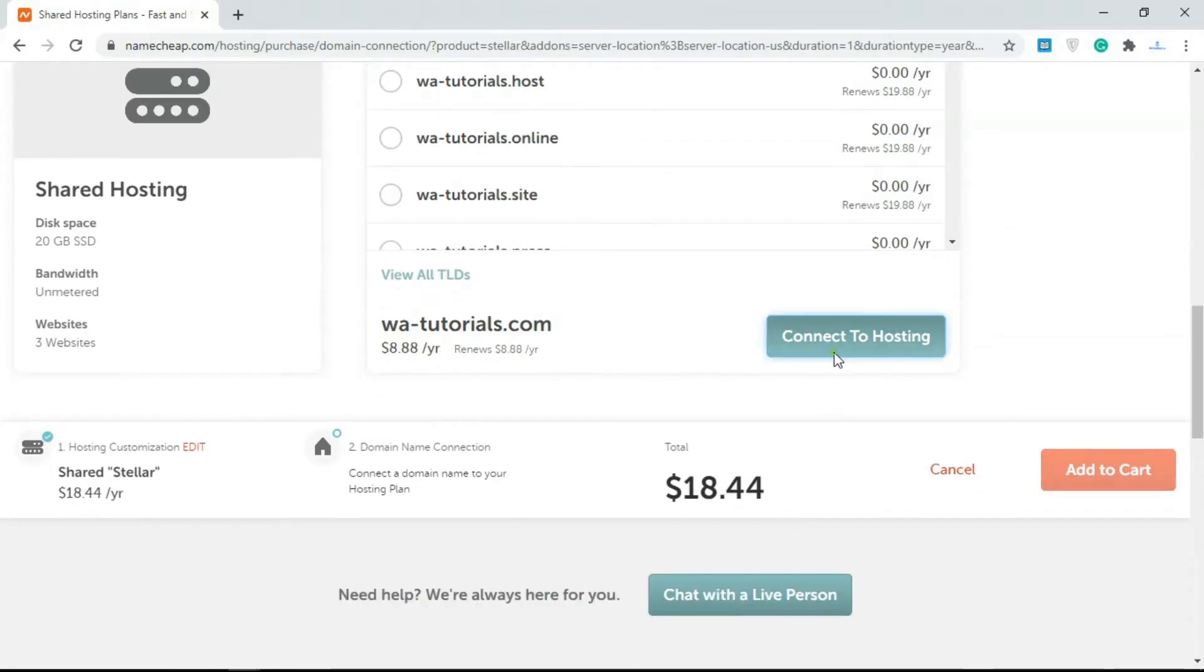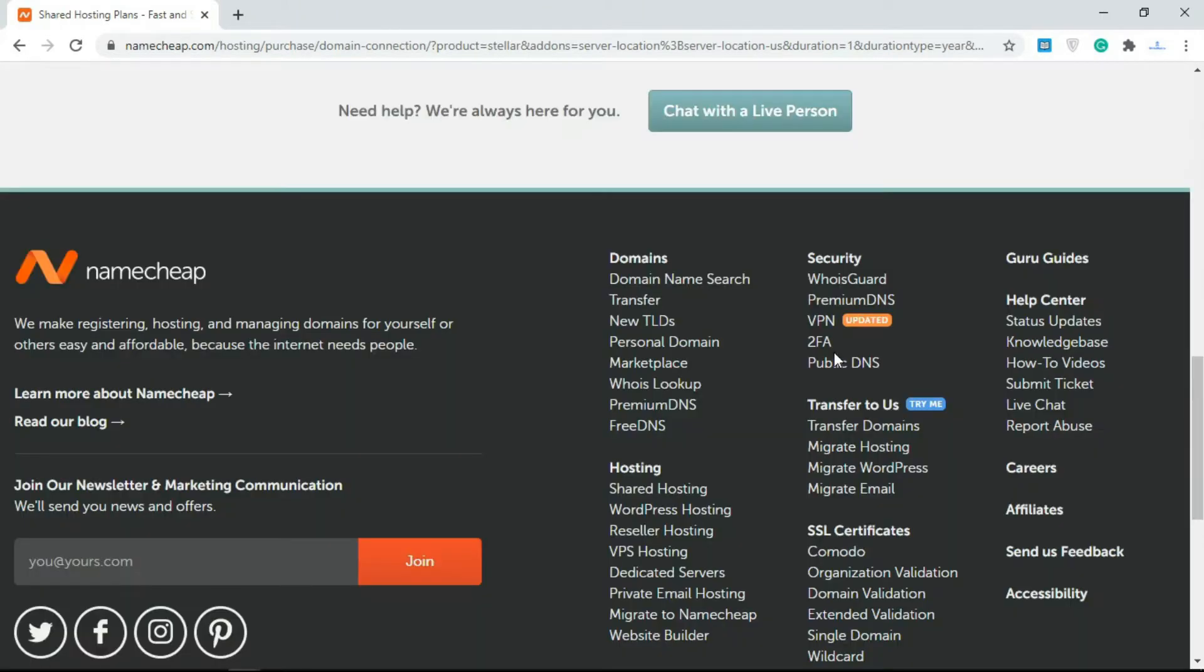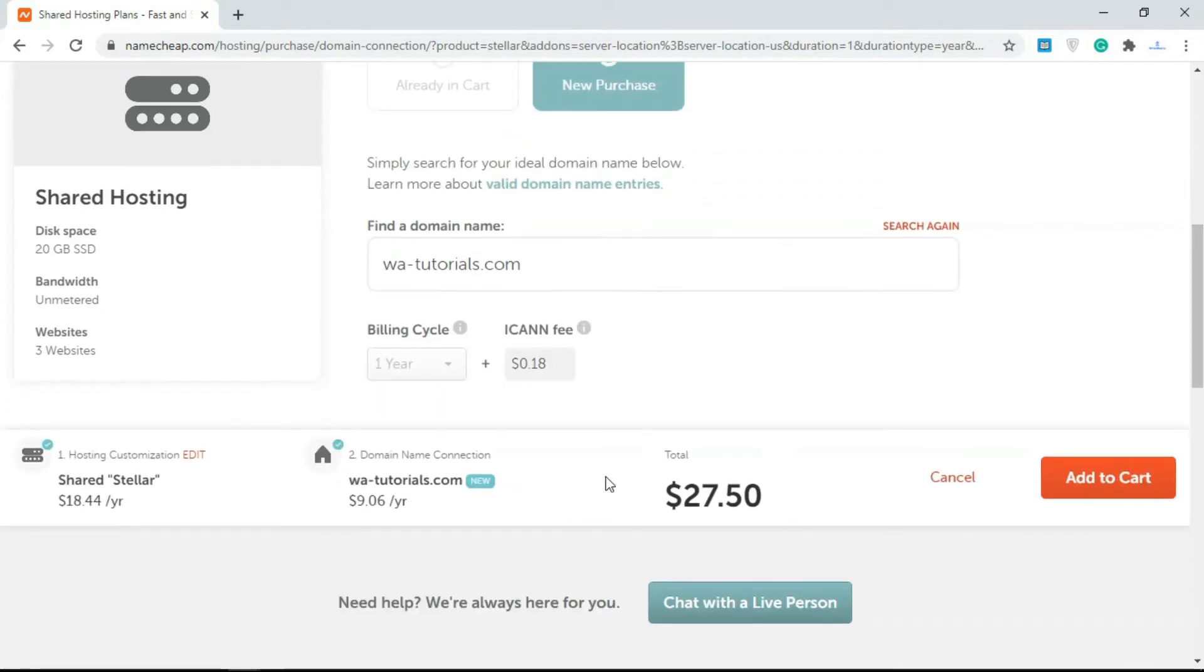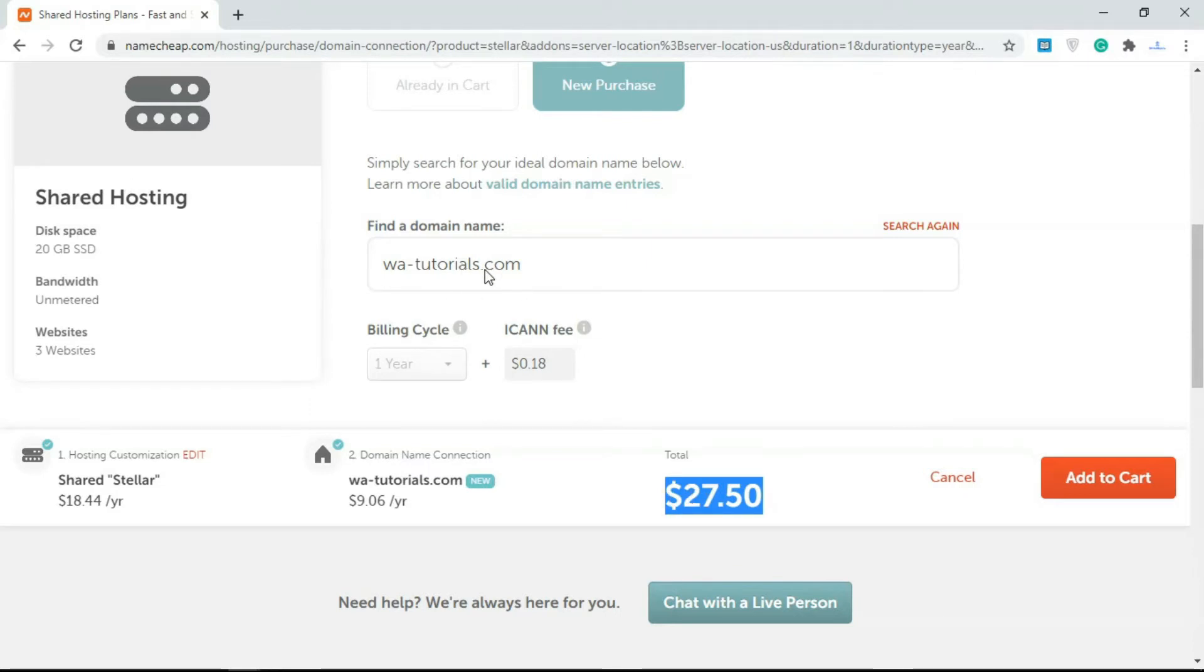I selected this and I'm just going to click Connect to Hosting. Once you do that, you also have ICANN fee which is $0.18, and everything adds up to $27.50. You get a shared hosting account connected to your WATutorials.com domain.